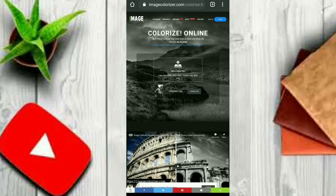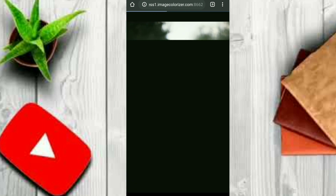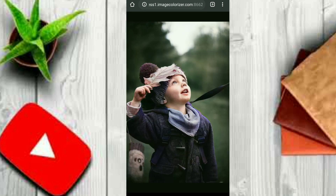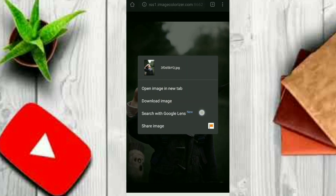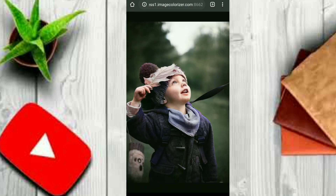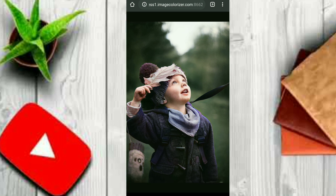You can click on the desktop site and download it. You can see the picture with the color of the image, see the photo, and download the image.